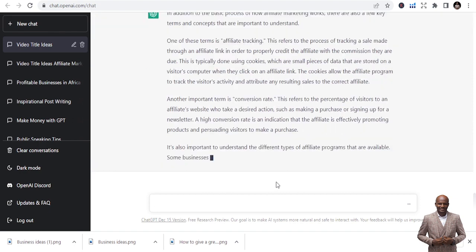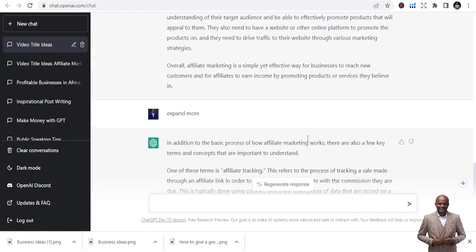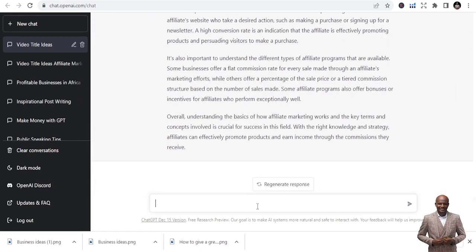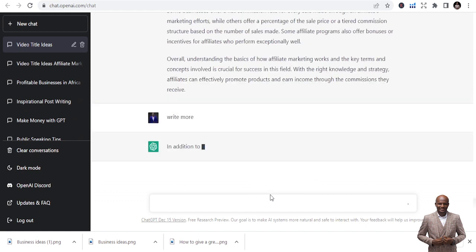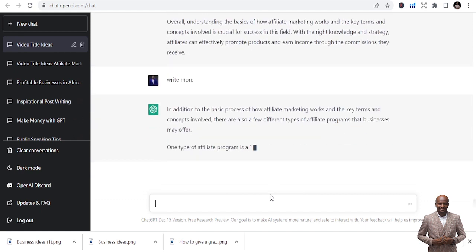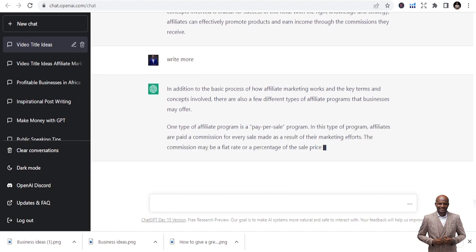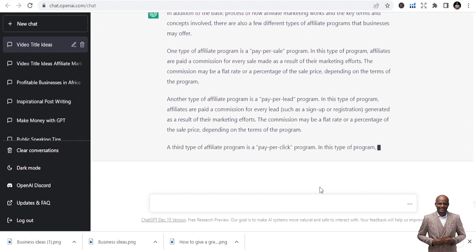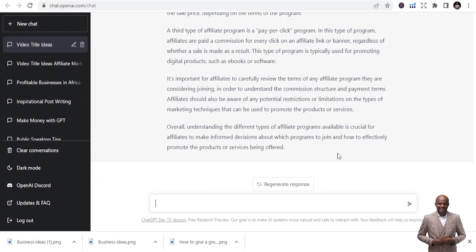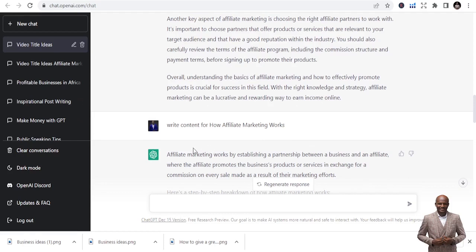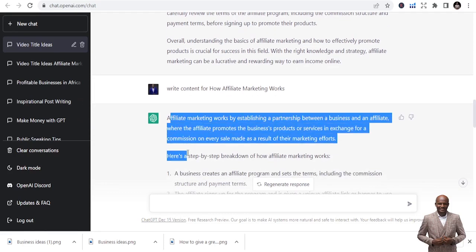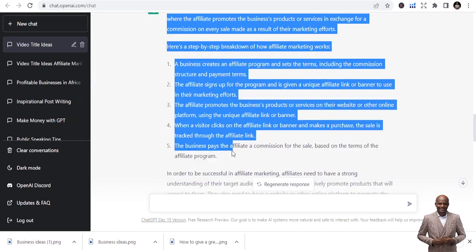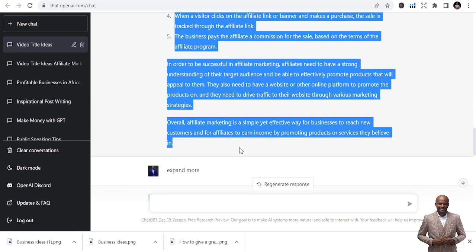I want each chapter to be around two thousand words, since I'm writing a ten-thousand-word book. So I keep prompting 'expand more' or 'write more' until I reach that target. Once it's written enough and looks holistic, I copy everything — being careful to stop before any 'write more' prompts — and paste it into Chapter Two in my document.